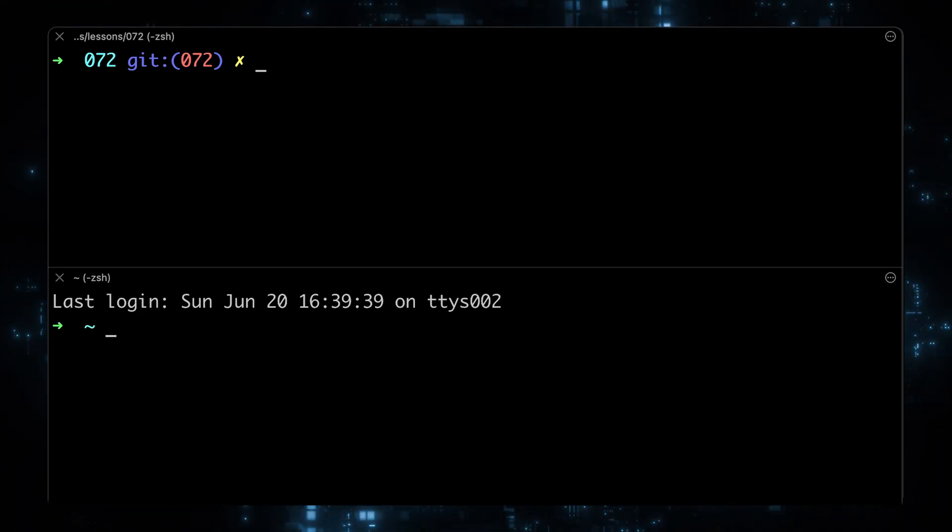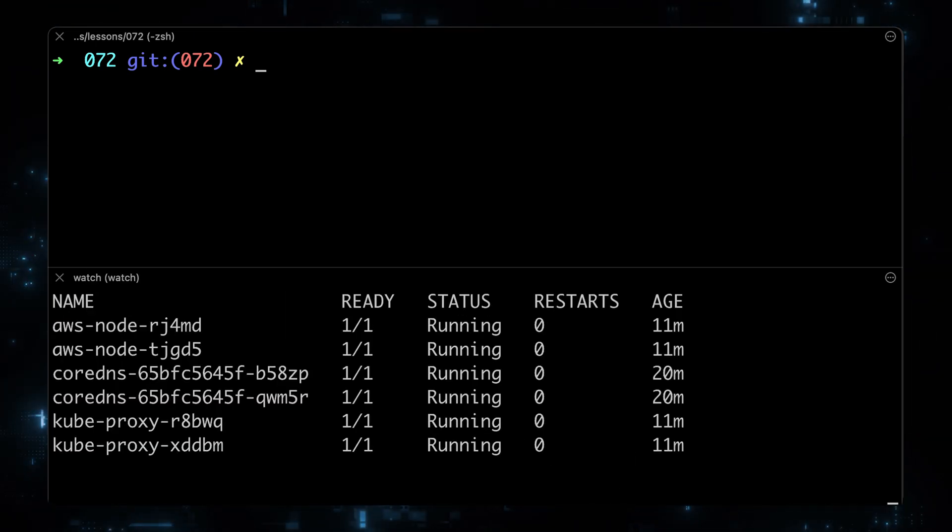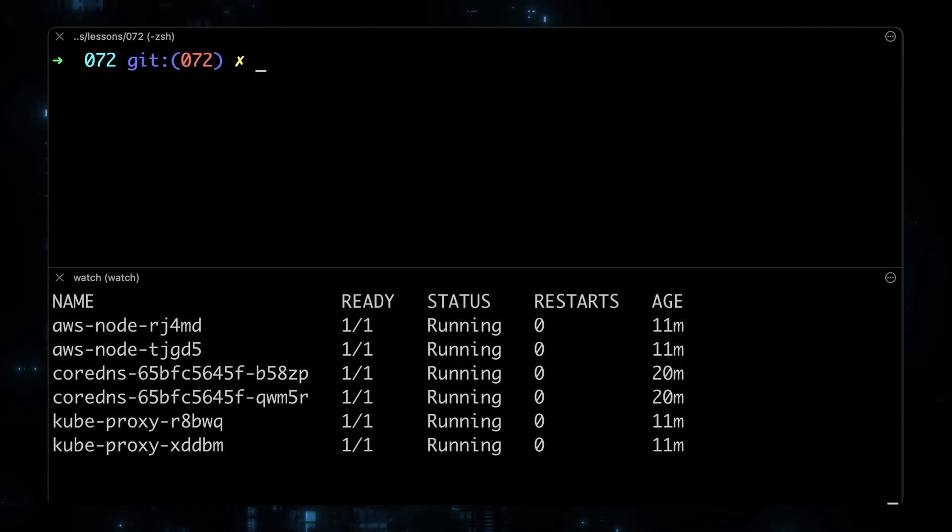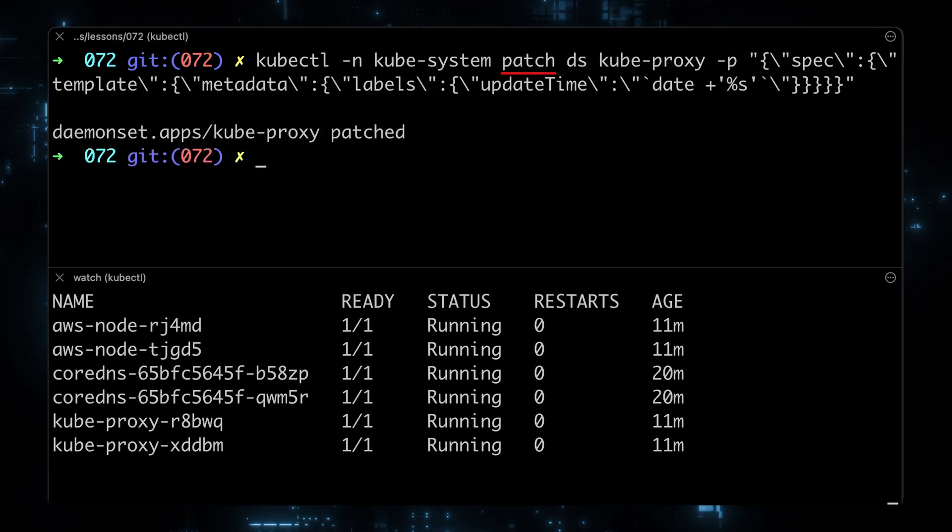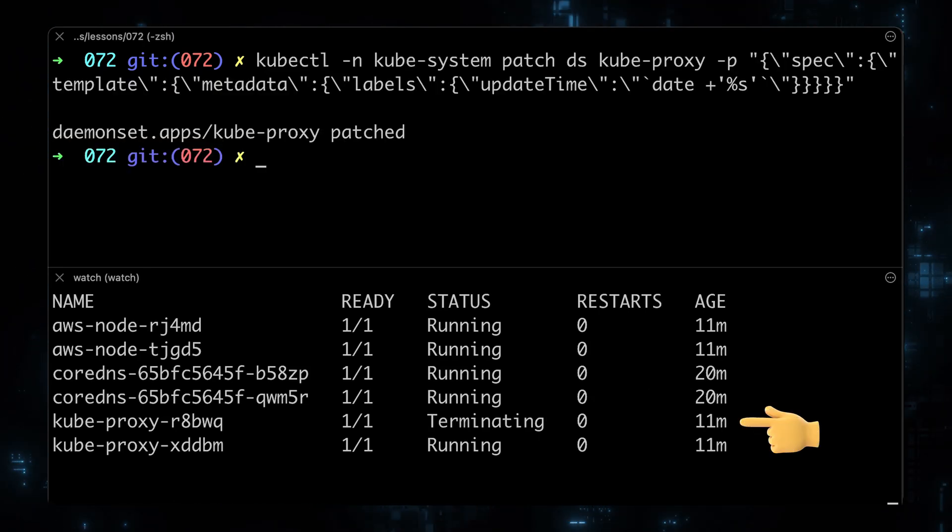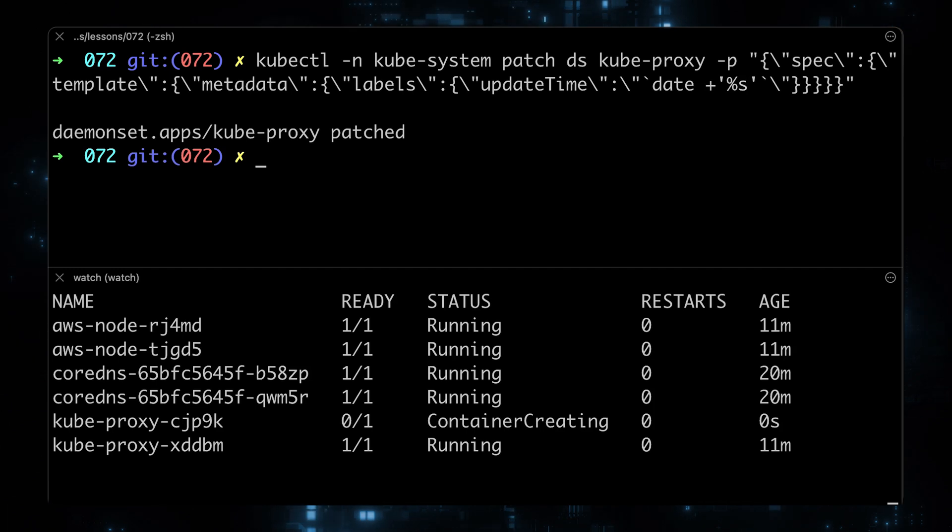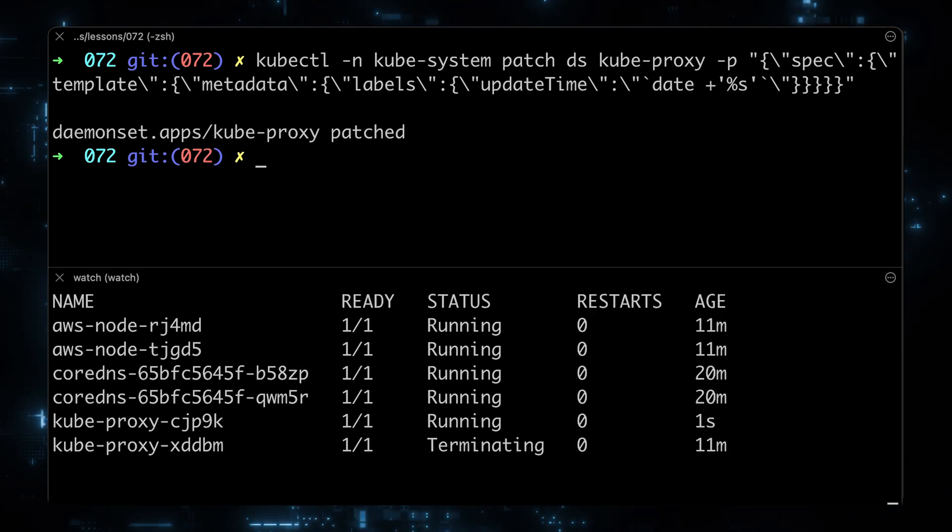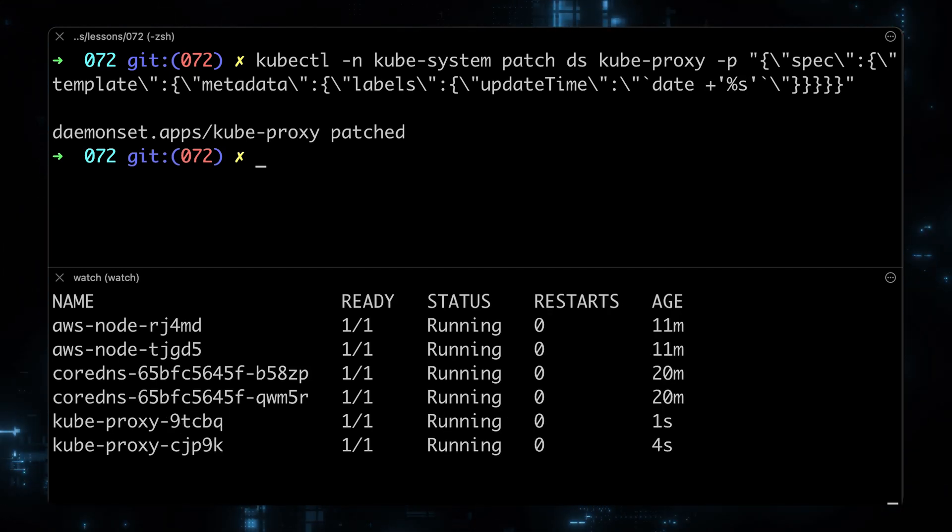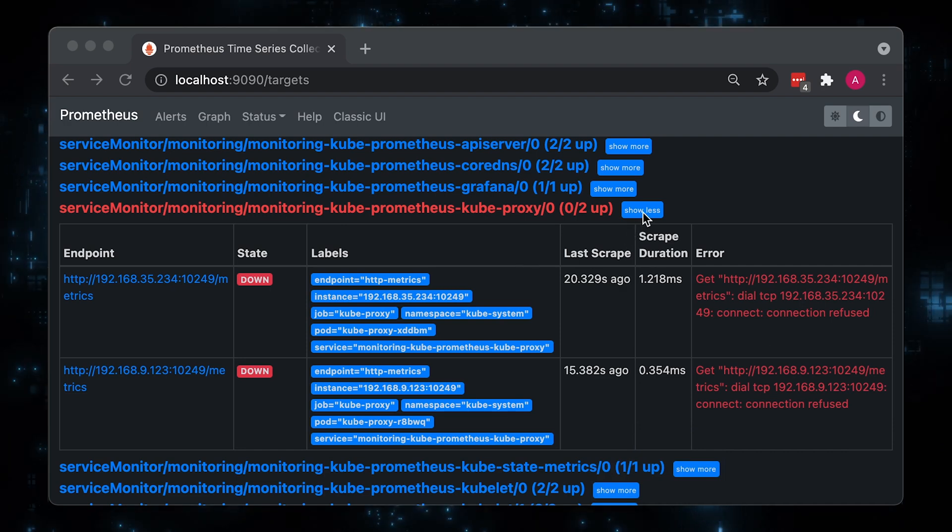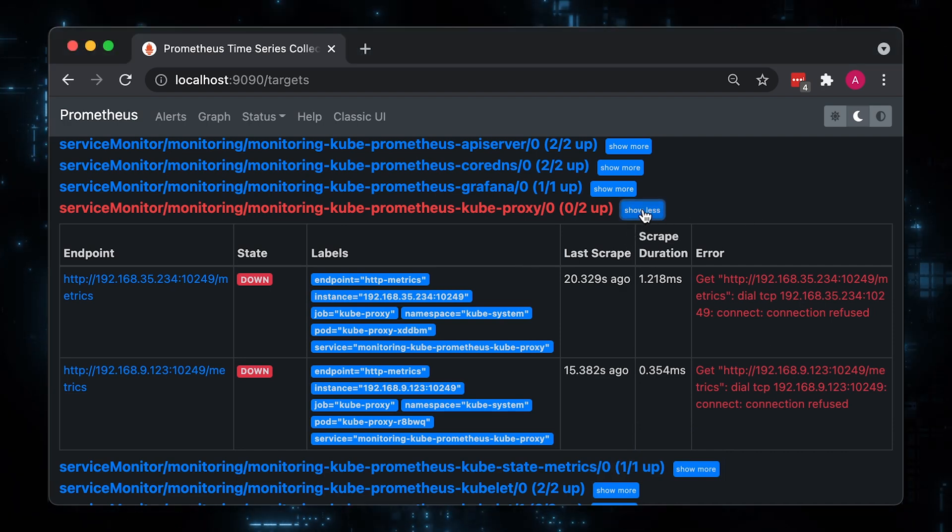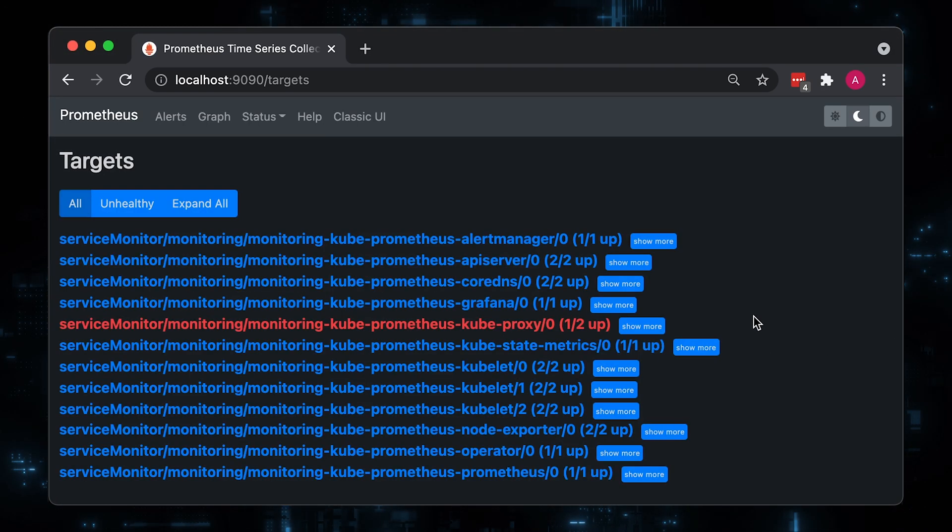There are a couple of options, either to use kubectl rollout restart command or directly patch the daemon set, which will trigger a restart. Now if you go back to Prometheus UI and refresh the browser, all the targets should be up.